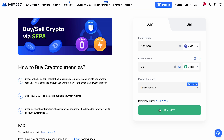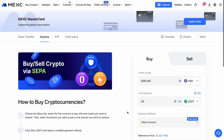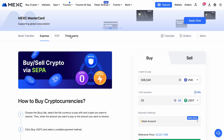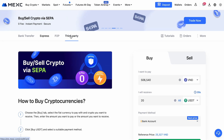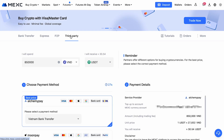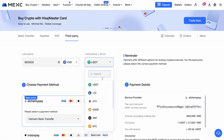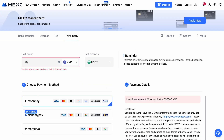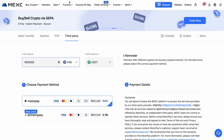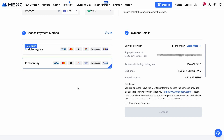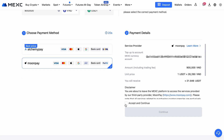After completing the payment, the funds will be credited to your account. If this option isn't available in your region, you can go with the third-party method. This allows you to buy crypto using one of the popular online payment services. Just select the currency, enter the amount you want to buy, choose a provider, agree to the terms, and hit continue.